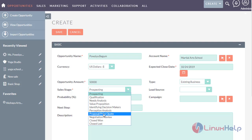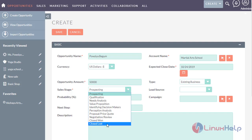In the price quote field, the sales representative delivers the quote to the prospect. If the sales representative and prospect's negotiation go hand in hand, it comes under close won, and the company bills the prospect. When the stage is close lost, it means the sales representative has lost this opportunity.